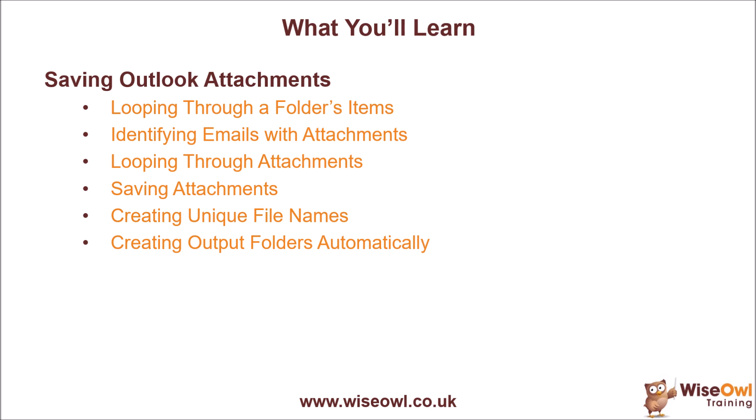We'll show you the simple code required to save an attachment and then mention why you might need to consider creating unique file names. We'll wrap up the video by looking at how to use file system objects to automatically create a set of output folders so that you can group all of the attachments in a single email in a single folder. So let's get started.